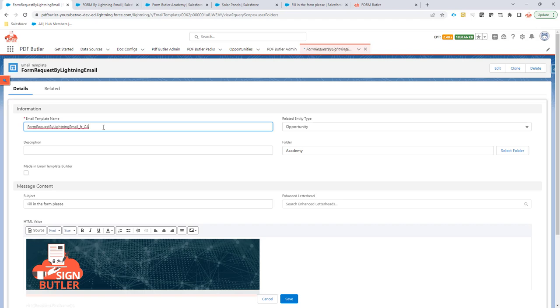You just have to make sure that the locale of the user or the locale set by the PDF Butter component matches the locale of the email template name. So that would be an extra underscore that you have to put here and then the language or the locale that you want for that email template.